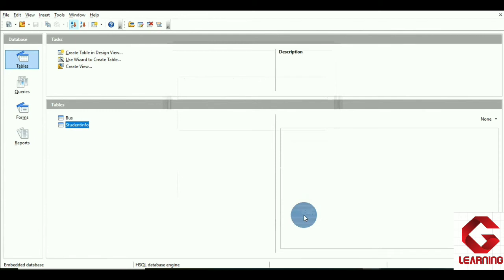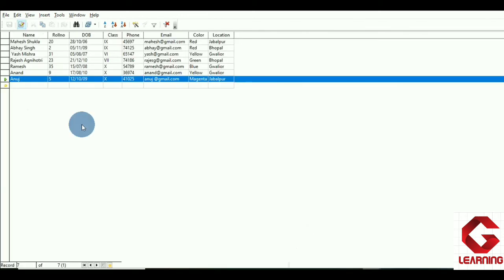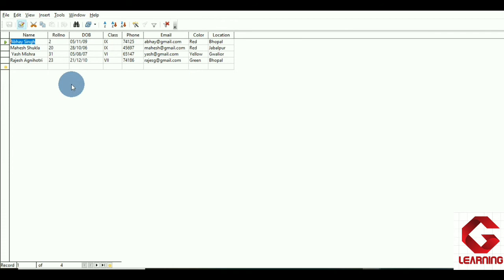After closing and going back to the table and refreshing, you can see that the records of those three class 10th students are no longer in the table. In this way we have seen that we can use the DELETE command to delete two or more records as well. This is the function of the DELETE command: to delete one or more rows from a database table.